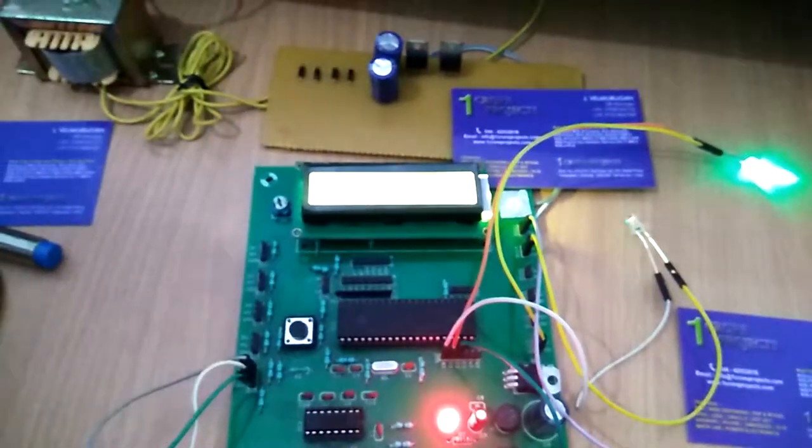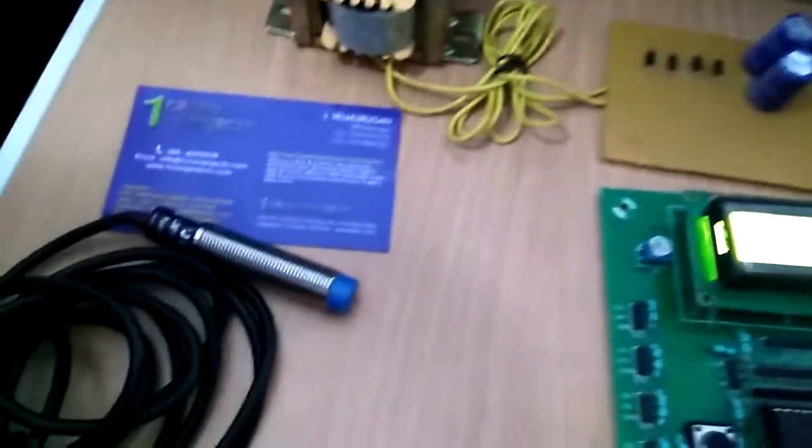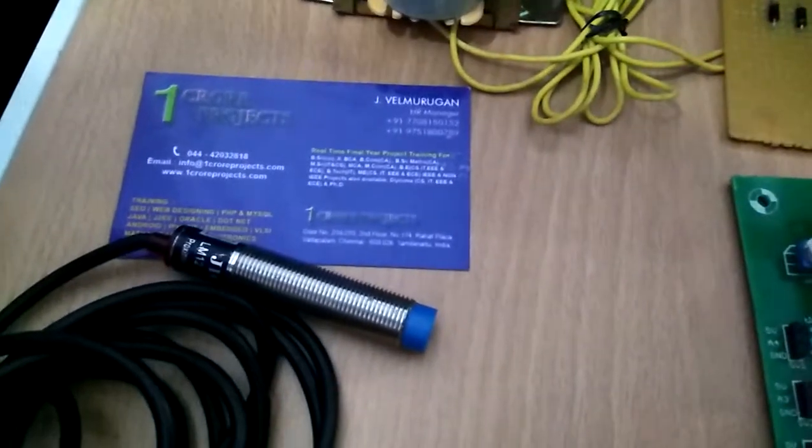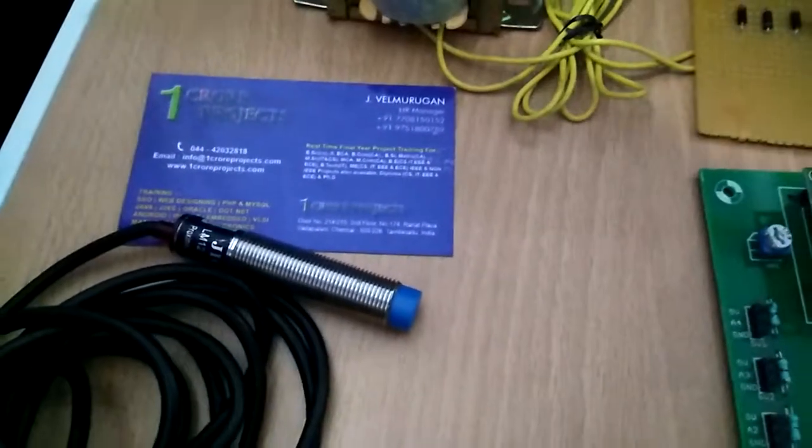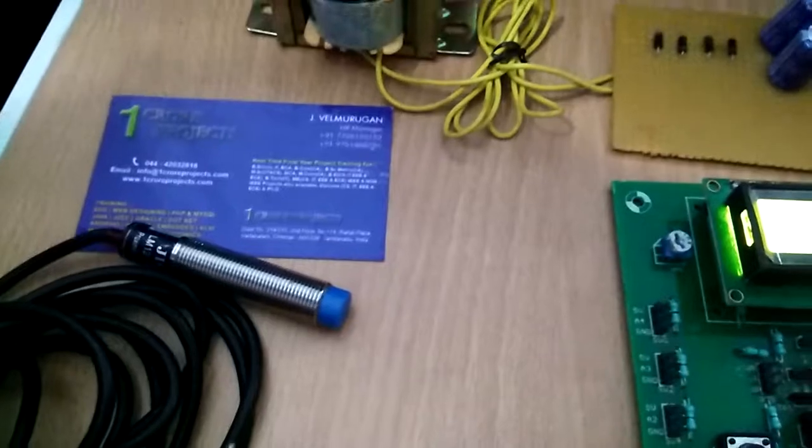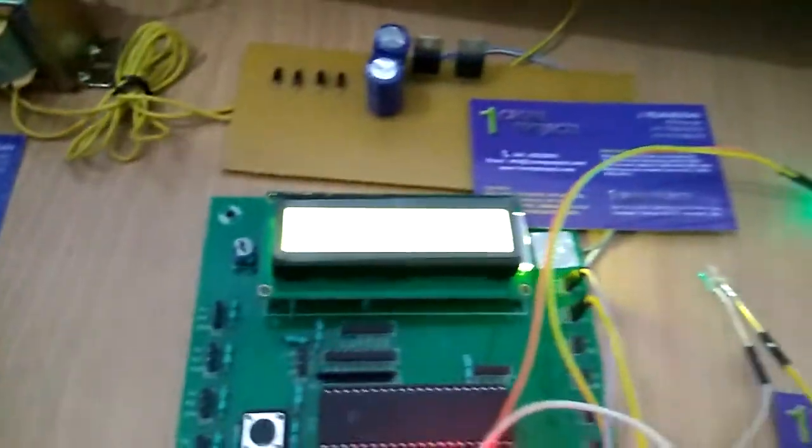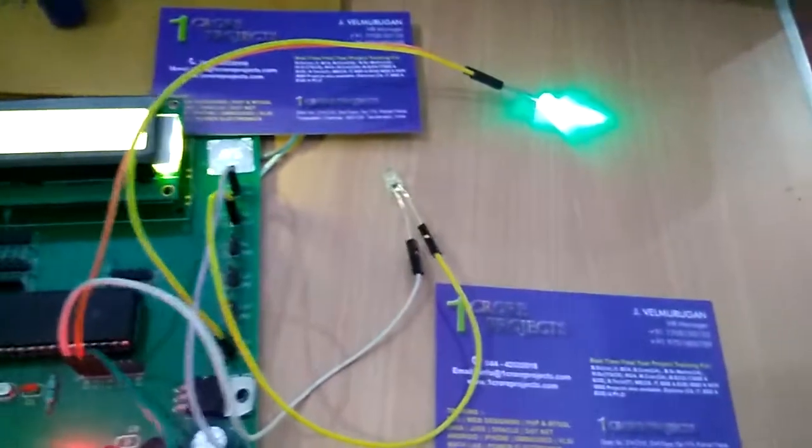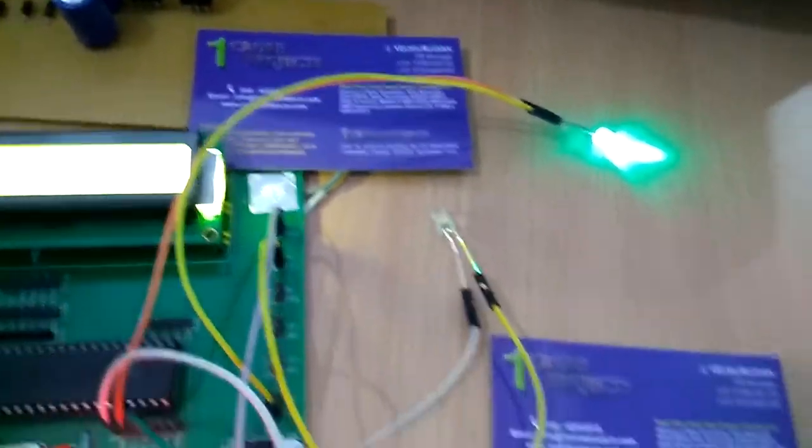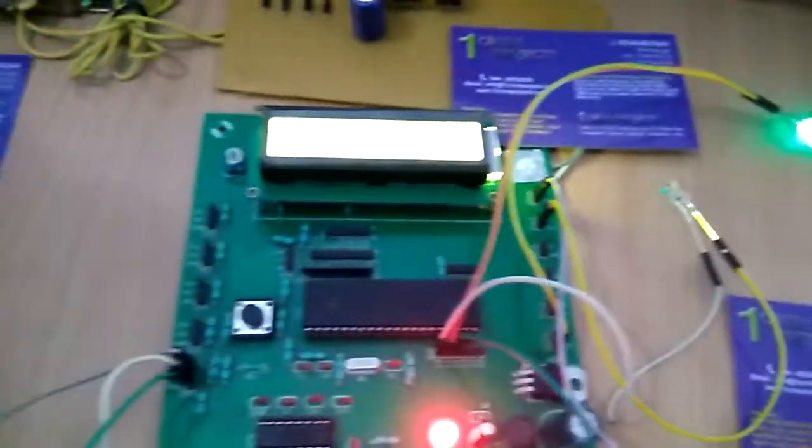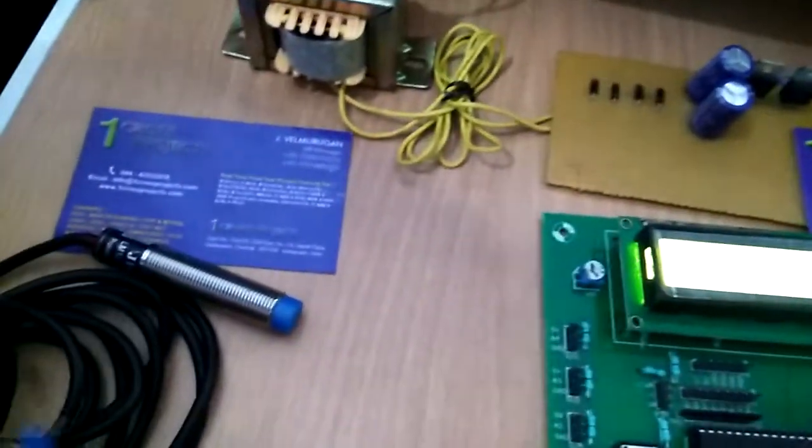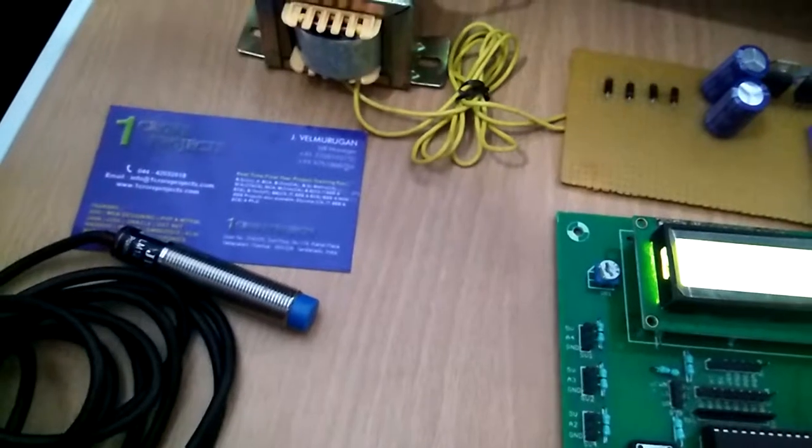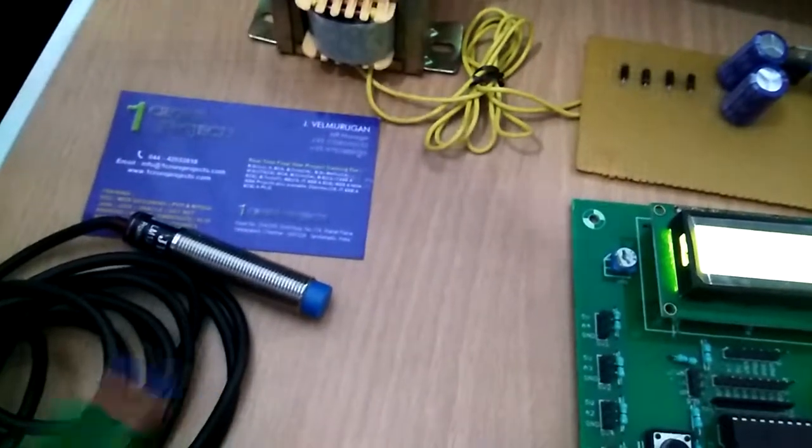The proximity sensor can be used in various applications. For example, in airports for bomb threat detection, in the medical field, and in security systems.